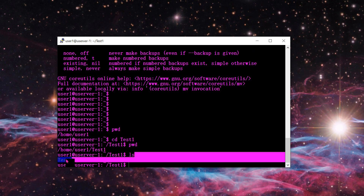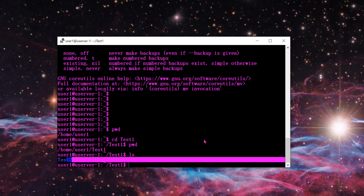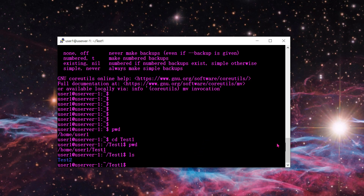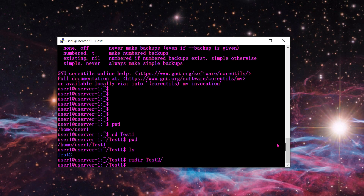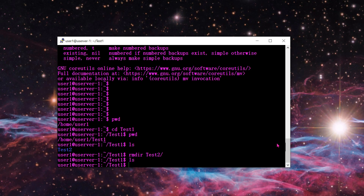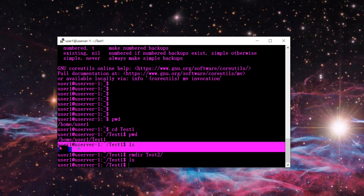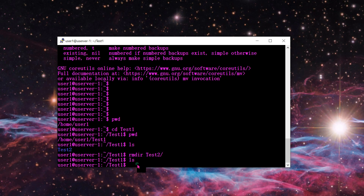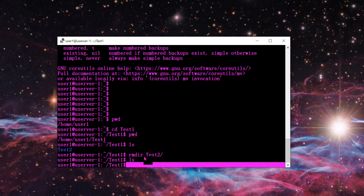That brings us to the next command: remove directory, RMDIR. I type RMDIR test2 and press enter. Now if I type LS to list the contents, there's nothing under test1 — it brought me back to the prompt.